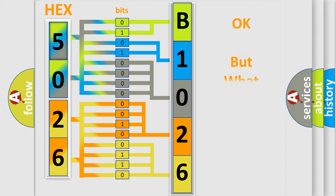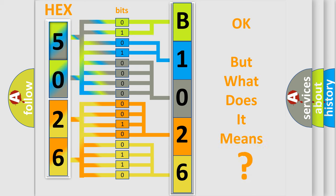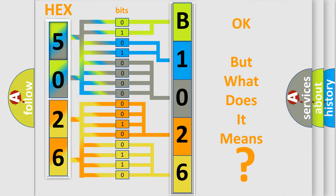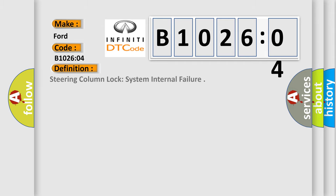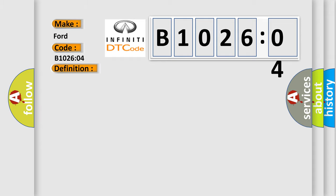The number itself does not make sense to us if we cannot assign information about it to what it actually expresses. So, what does the Diagnostic Trouble Code B102604 interpret specifically? Infinity, car manufacturer. The basic definition is steering column lock system internal failure.